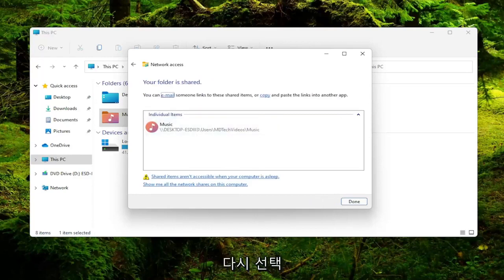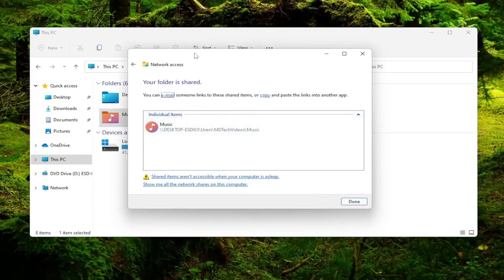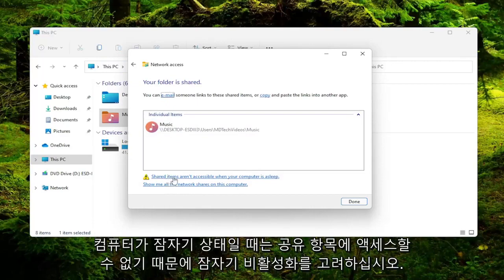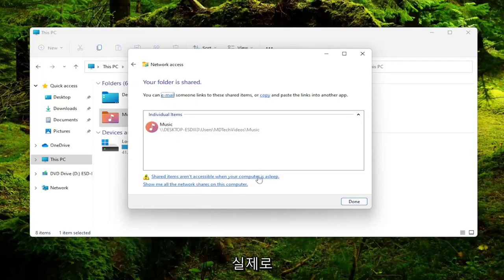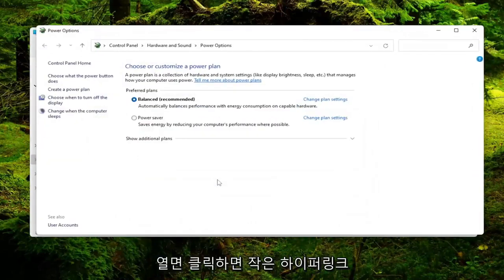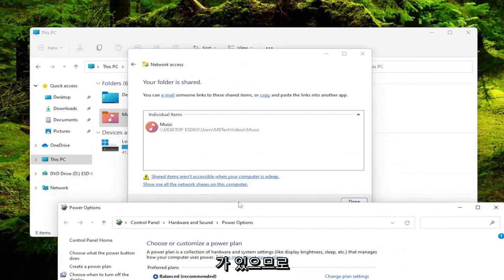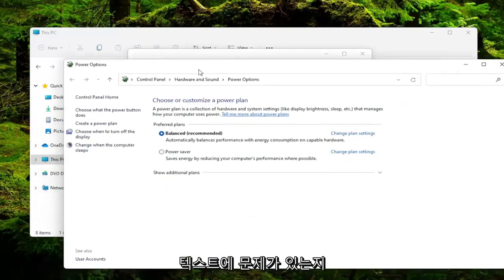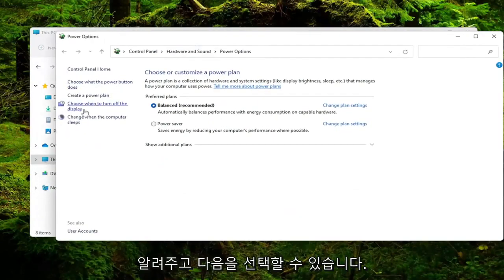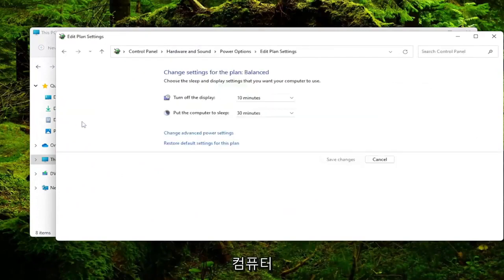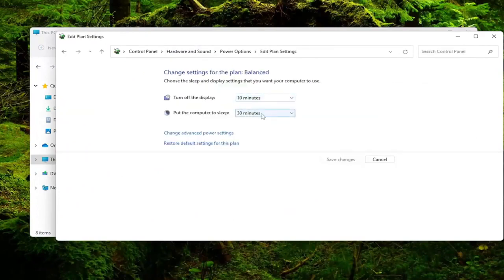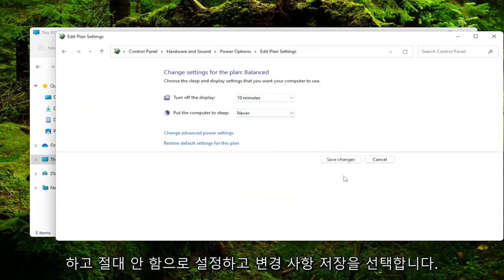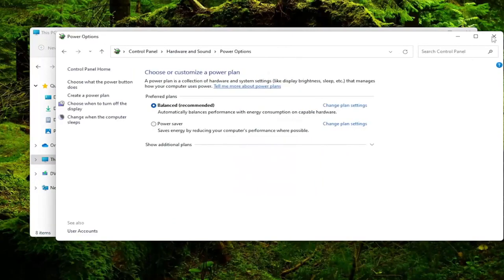Again, you'd have to have another user account set up here, which I don't. But make sure your other computer is set up in a similar configuration that this one is. And you may also want to consider disabling sleep because shared items are not accessible when your computer is asleep. So if you actually open that up, there's a little hyperlink there if you click on it. You can select choose when the computer sleeps, and then you could just place the computer to sleep, check inside of here, and then set it to never. And then select save changes.